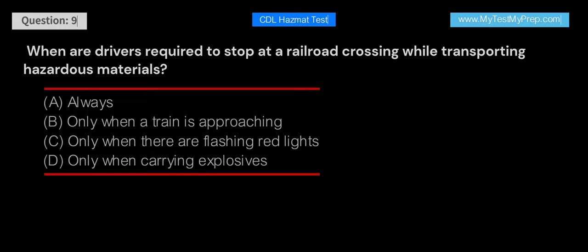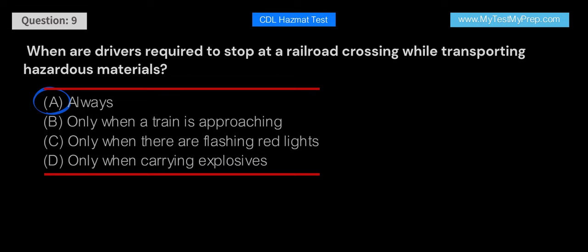When are drivers required to stop at a railroad crossing while transporting hazardous materials? A. Always. B. Only when a train is approaching. C. Only when there are flashing red lights. D. Only when carrying explosives. Answer: A. Drivers are always required to stop at a railroad crossing while transporting hazardous materials, regardless of whether a train is approaching or not. This safety precaution helps to prevent accidents and incidents involving hazardous materials and trains.